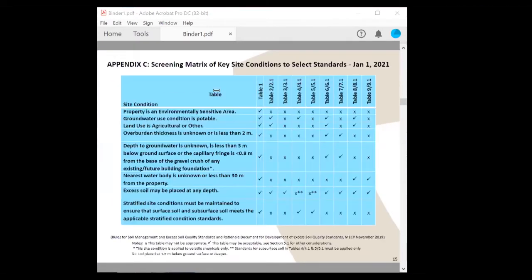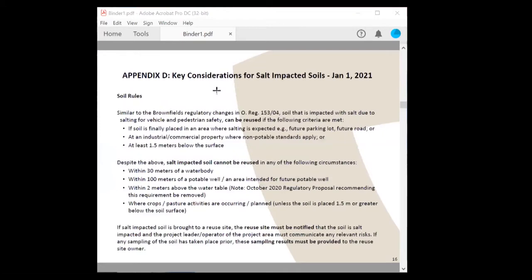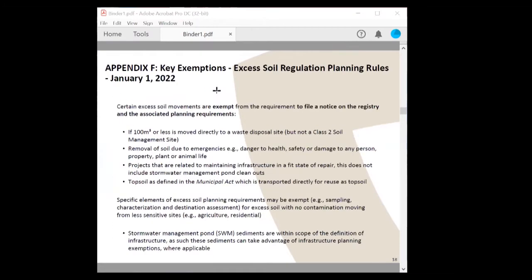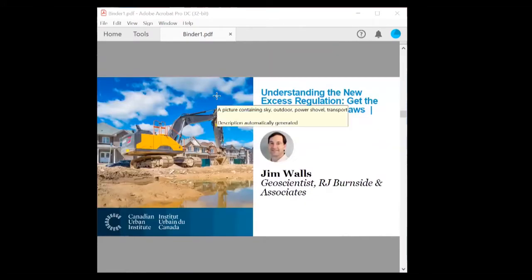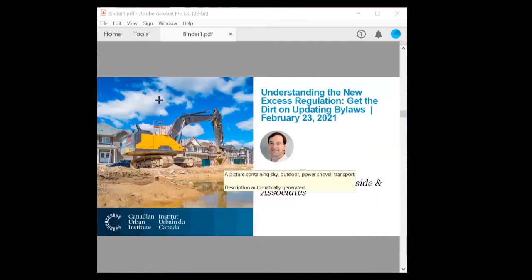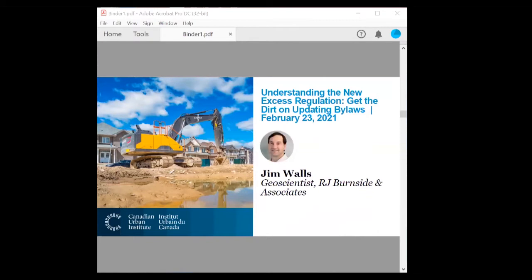Thanks Sanjay — so much information in that presentation. Next up we have Jim Walls, a geoscientist from RJ Burnside and Associates with a wealth of knowledge about excess soil.